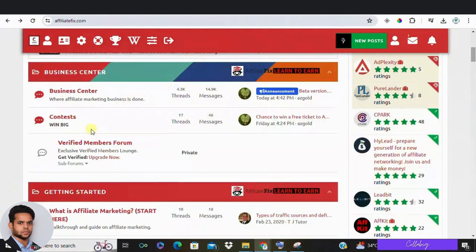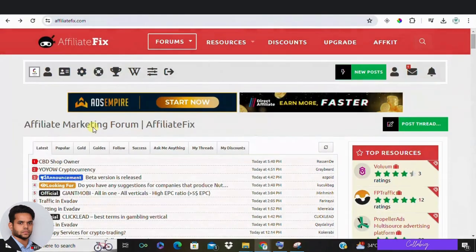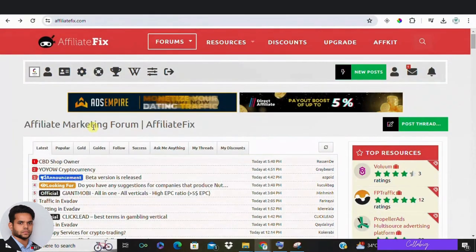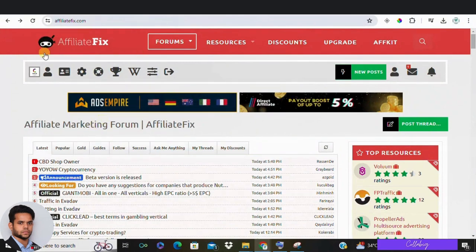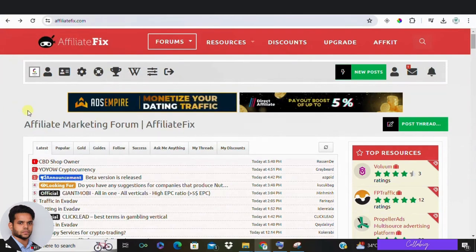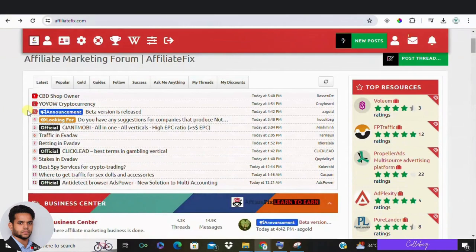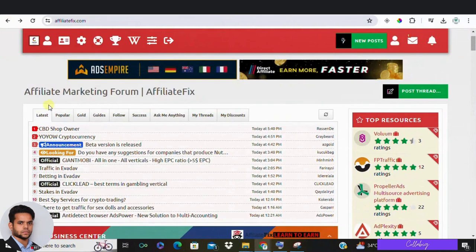On this channel, I've reviewed hundreds of different ways to make money online. Some of them are really good and remaining are so-so. So let's check out Affiliate Fix to see whether this is a good way for you to make money on the internet. Affiliate Fix is a very reputable affiliate marketing forum.